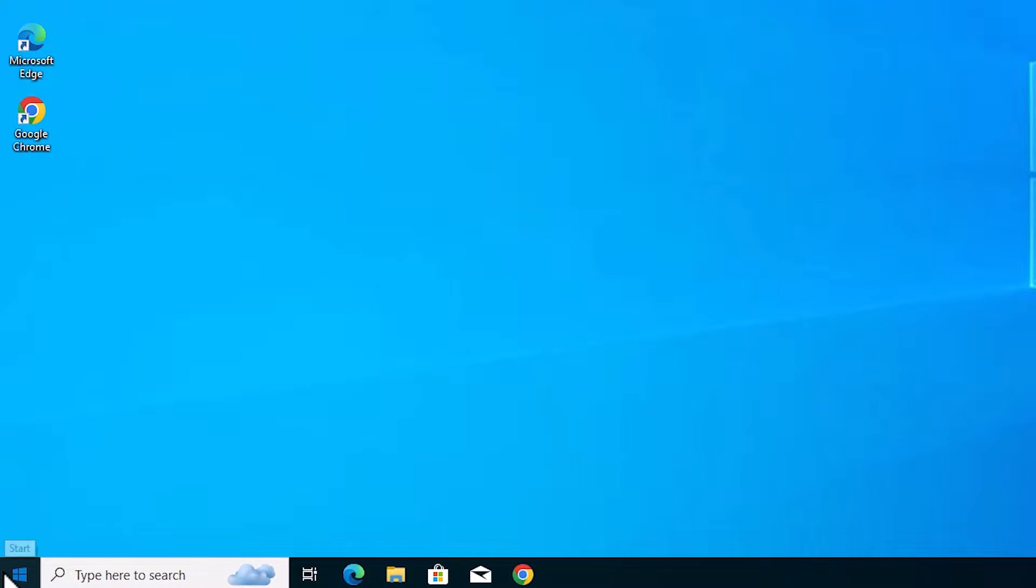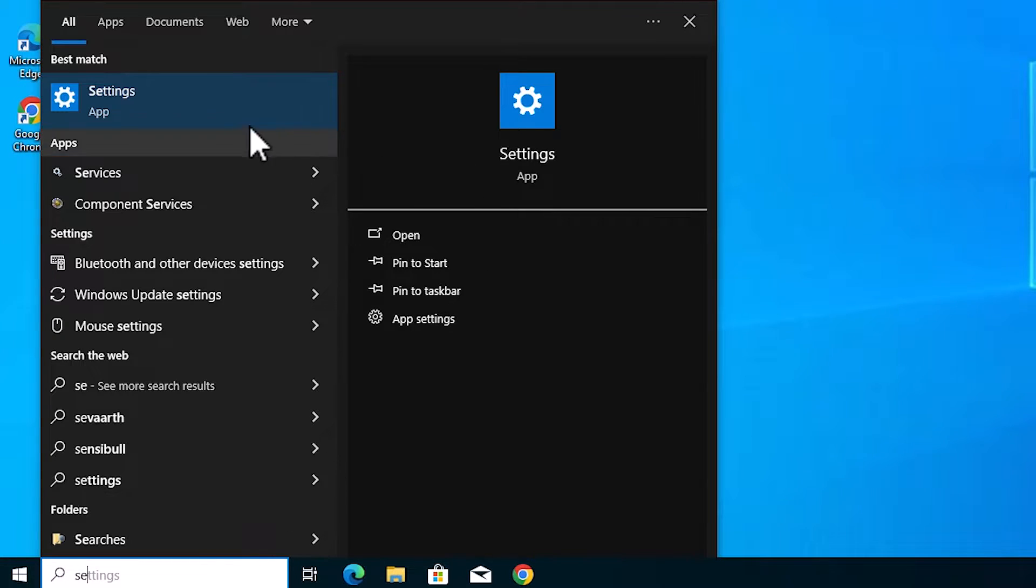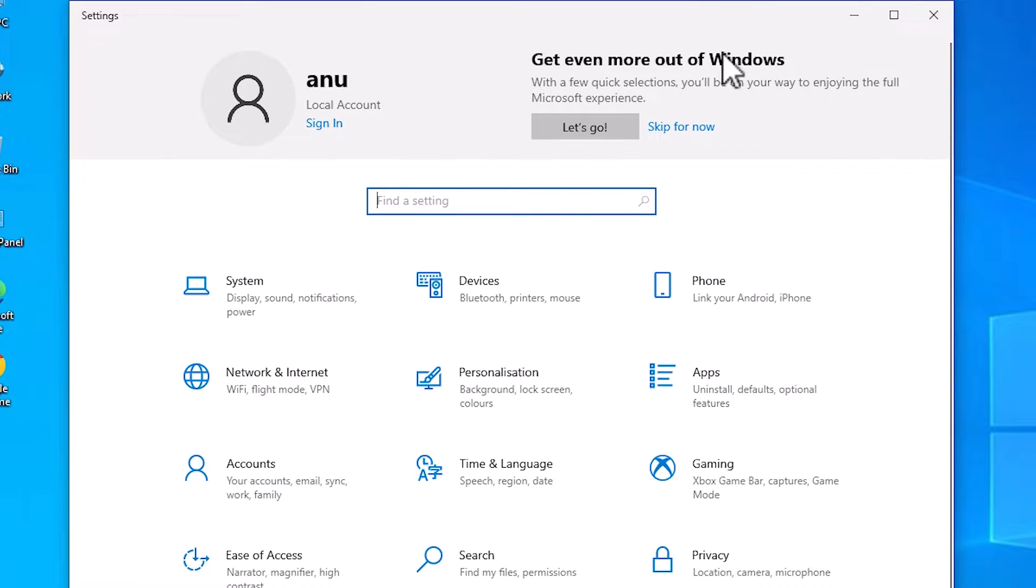After that, go to the start and type settings. Click on the settings. In settings we find many options.